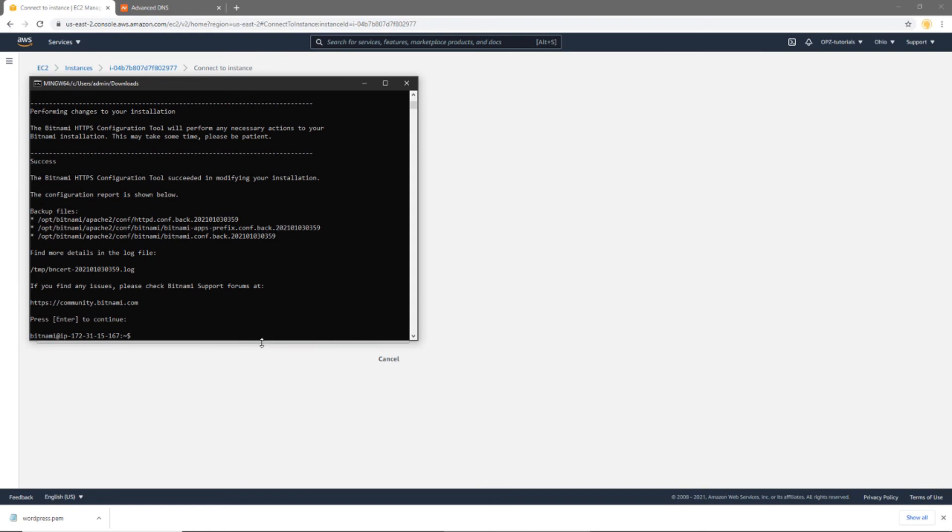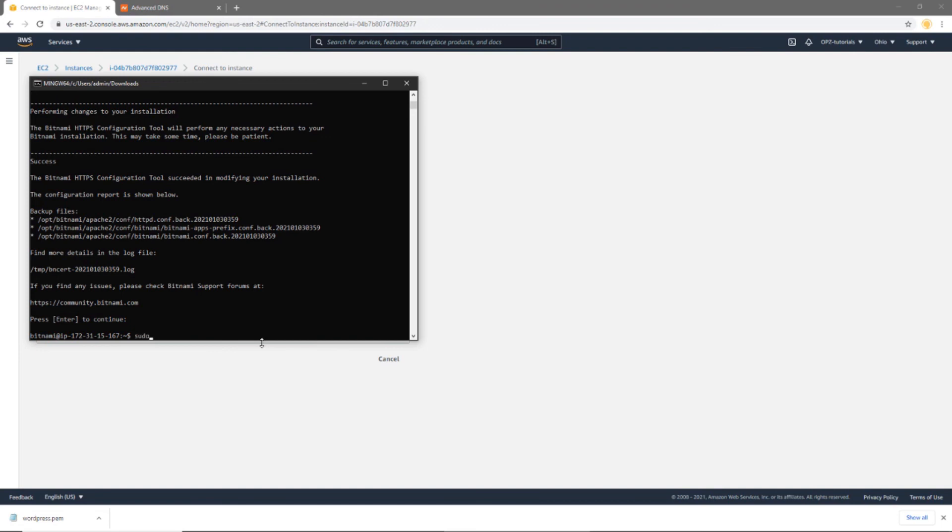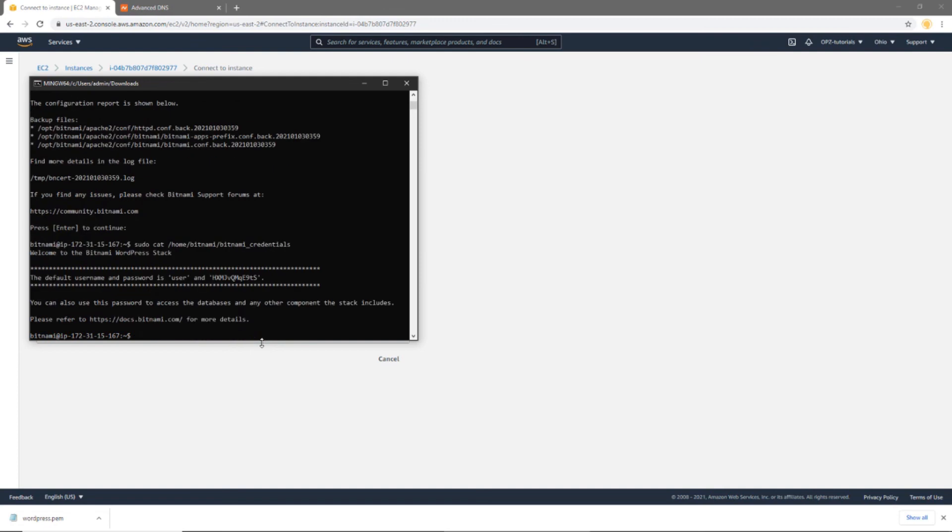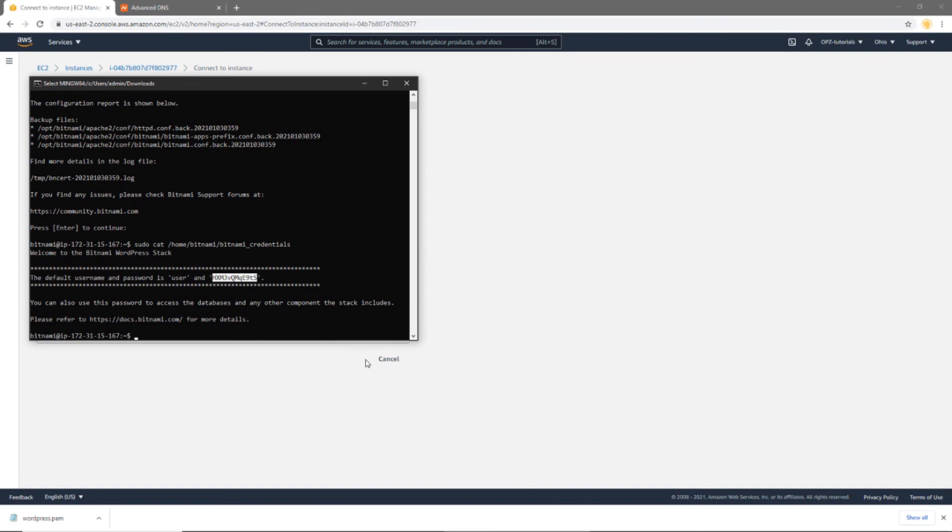Great, so now we've deployed WordPress, we've configured our domain name, and we've enabled SSL, auto-renewing SSL, free auto-renewing SSL, I should say, for our website. So now the next thing we need to do is we need to get our WordPress credentials so that we can log into our WordPress website. So to do that, I'm going to execute the following command. And this command is going to show us our username and our password. So I can remember that username, it's easy enough. But I'm going to copy this password here.